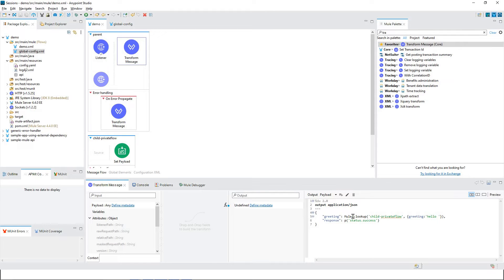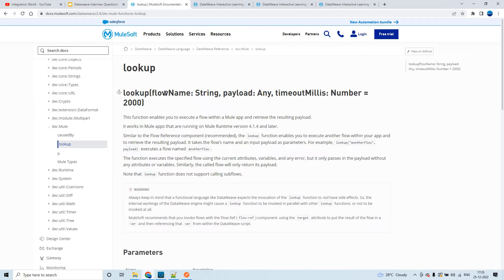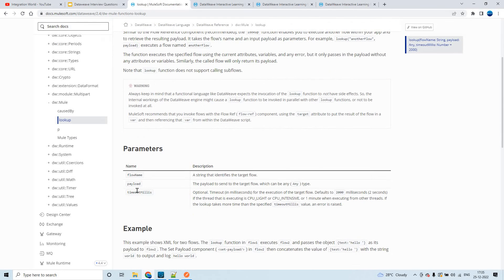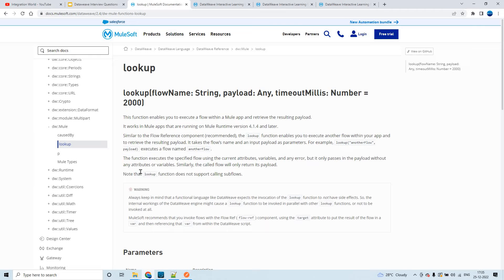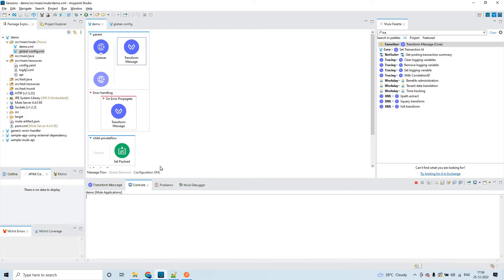If you go through the Transform Message, this is how the DataWeave looks — the greeting, the mapping, the response, and the corresponding mapping. The lookup function has three arguments: flow name, payload, and timeout in milliseconds (the timeout is optional). Payload is whatever you want to send as input to that particular flow. Note that the lookup function does not support calling sub flows. I am referring to the child-private flow and sending a payload to it.